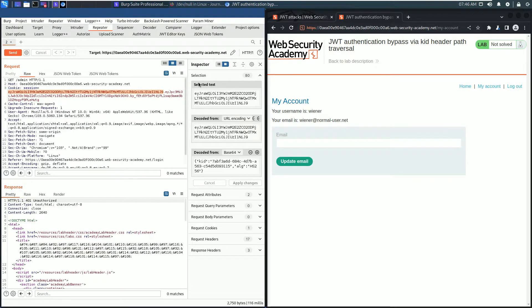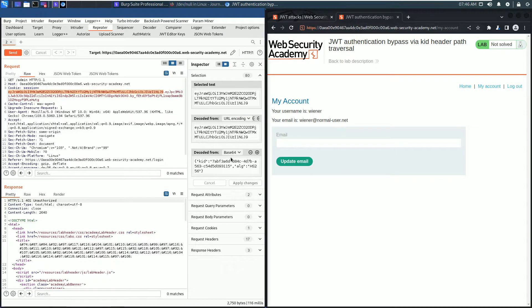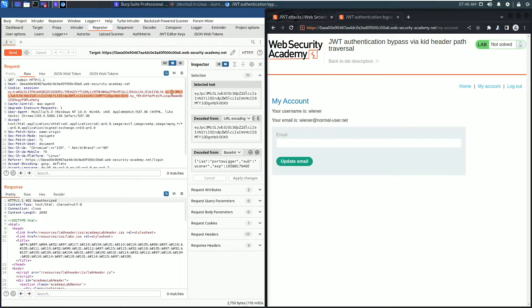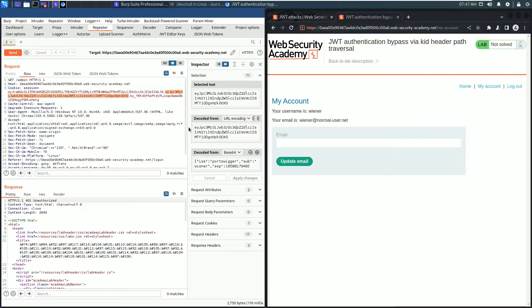The second part is the payload. Double click and it is decoded in inspector section. And the last part is the signature, but this one is not important for us in this lab.